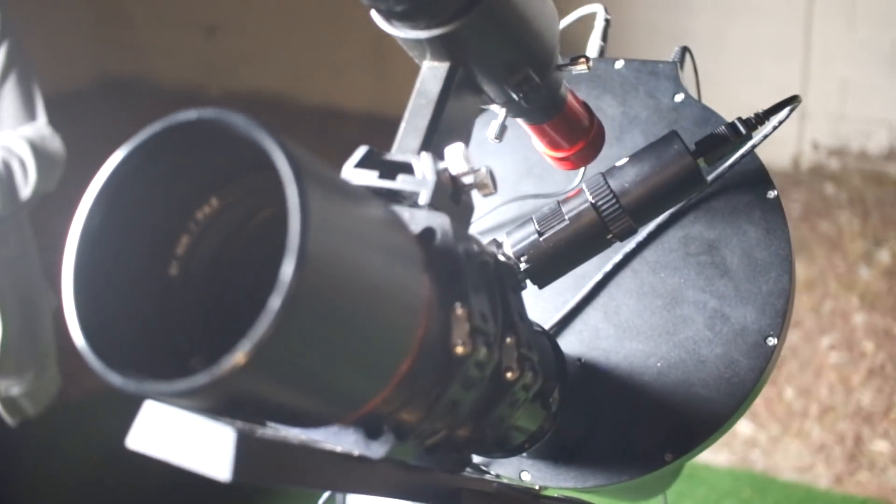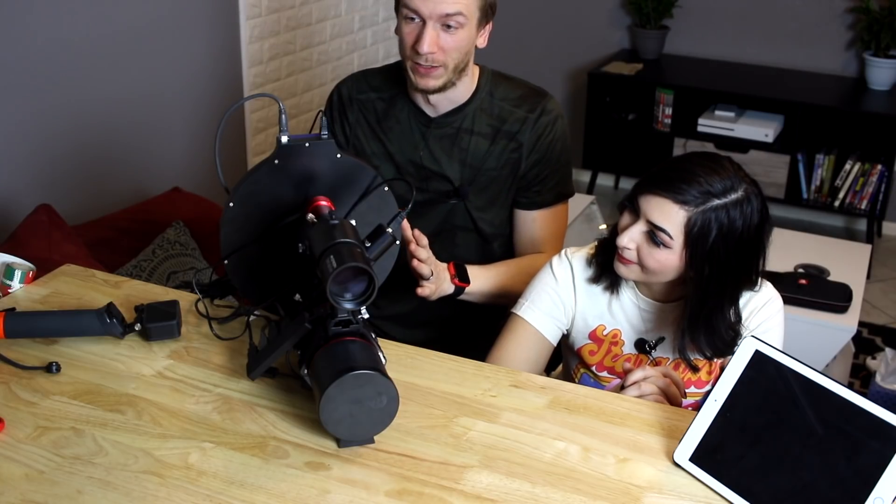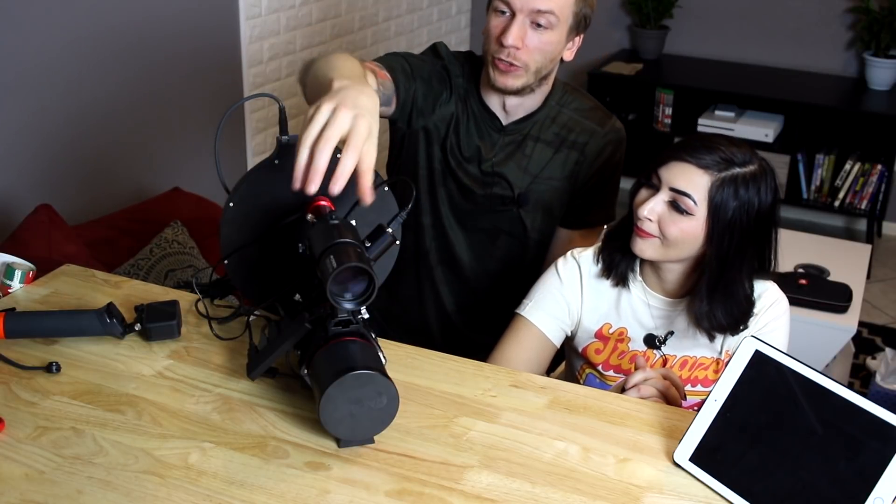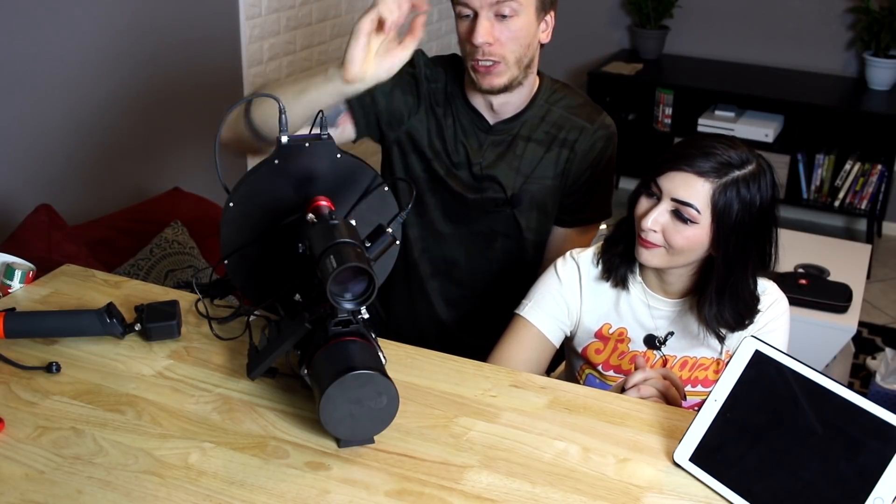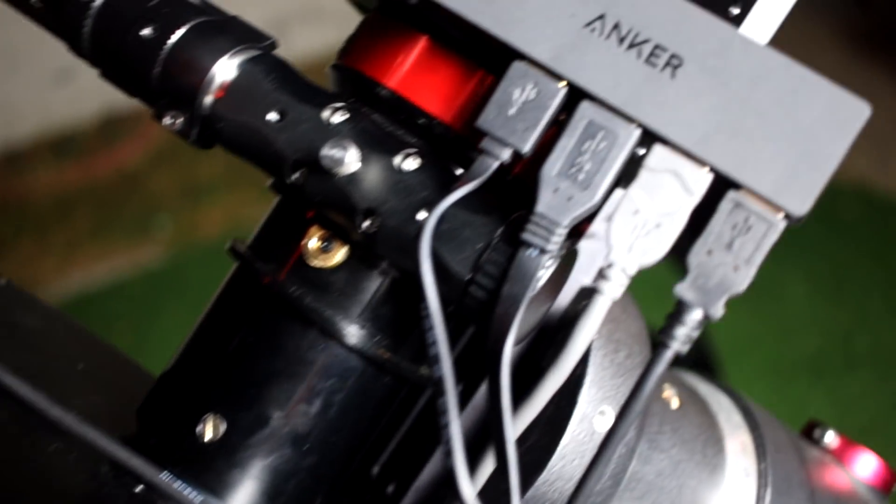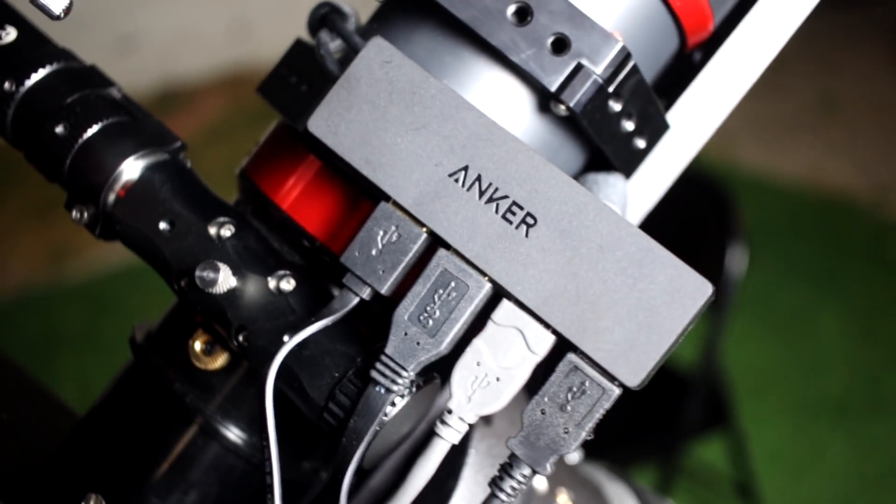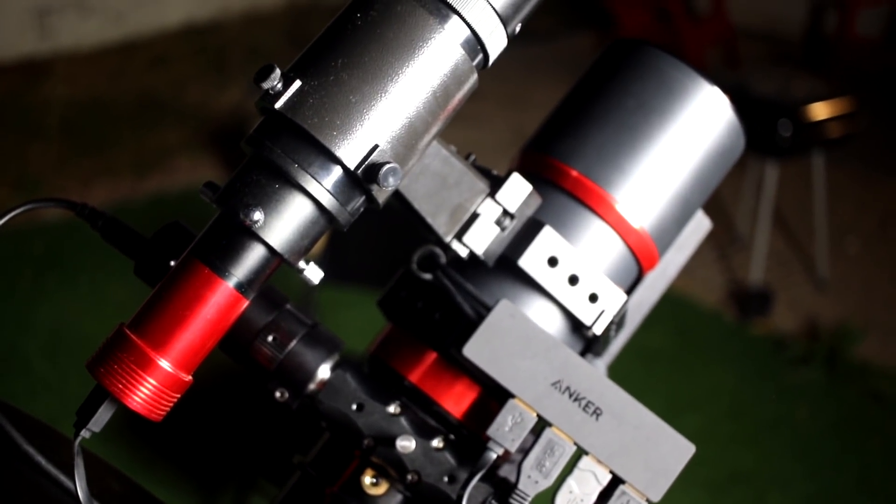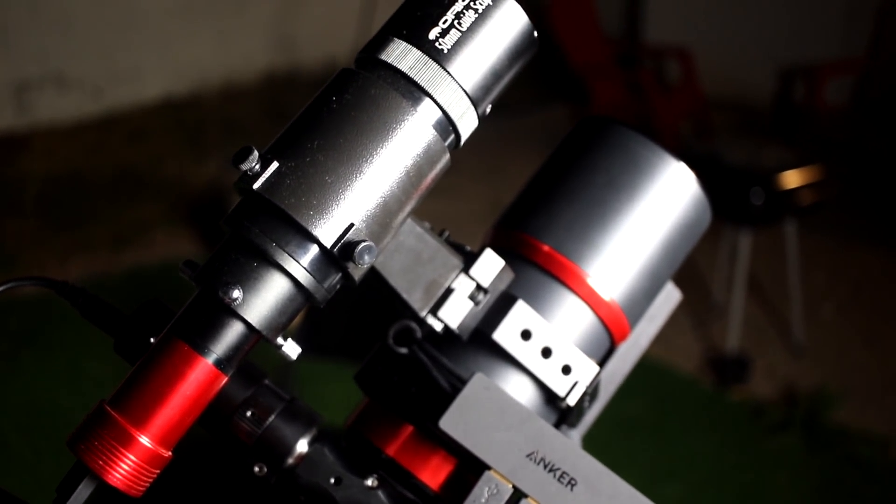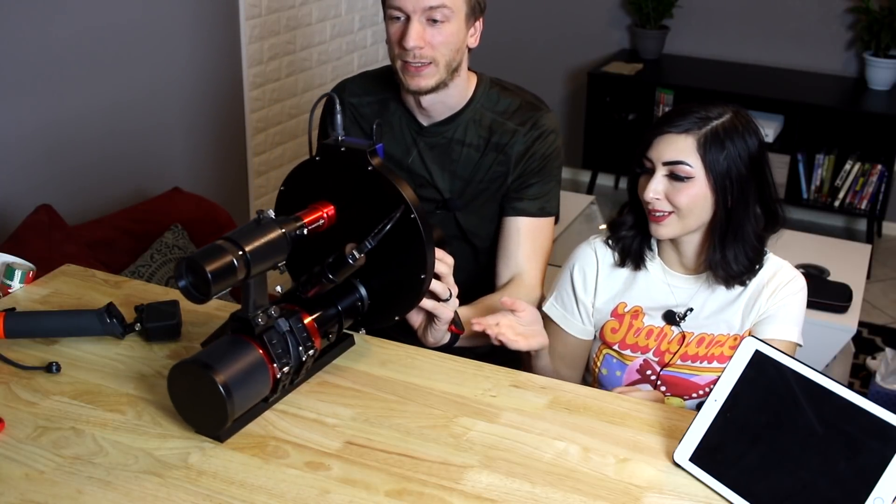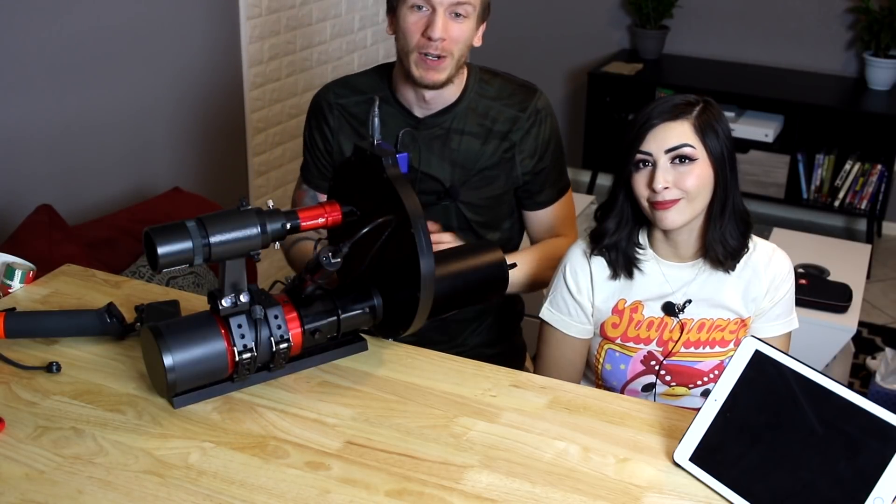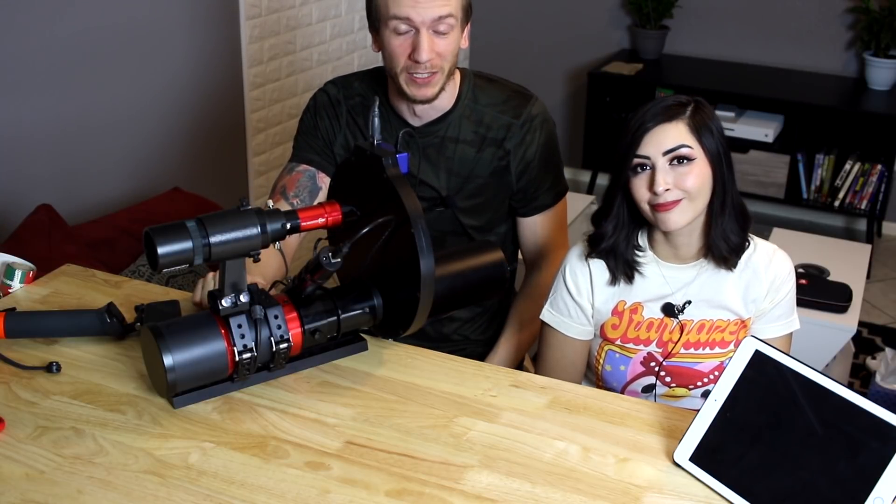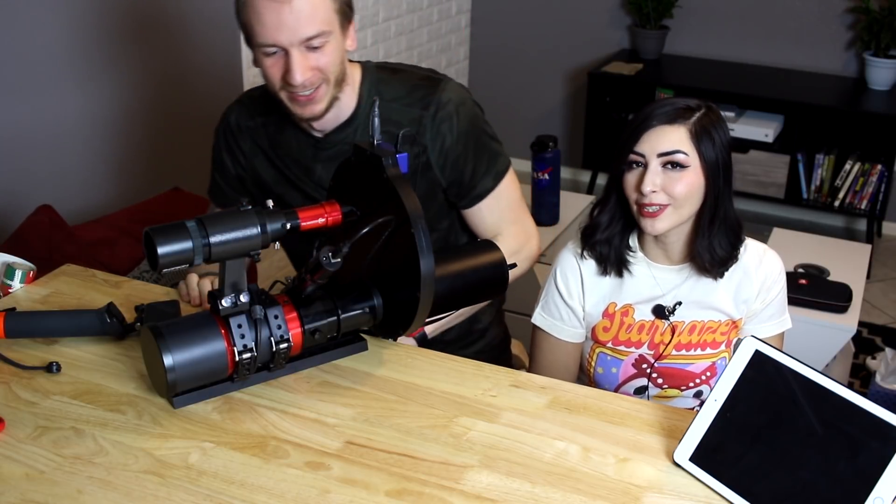The filter wheel is huge and there's only three filters in there. We only have the narrowband filters. Once again, we have the guide scope here, the focuser for the Raptor telescope, and we kind of MacGyvered our way around this USB hub. It's not easy to balance, but this is our setup for tonight - the Raptor with a QHY 600M.